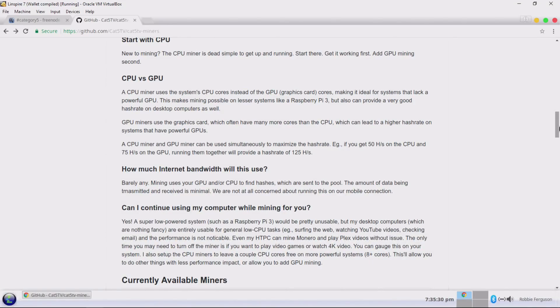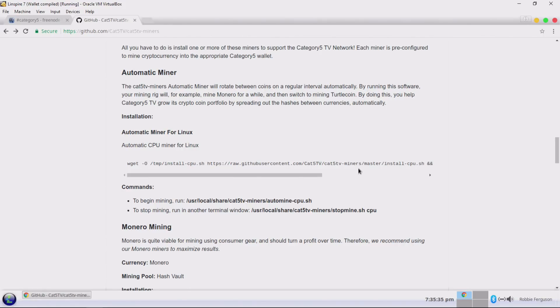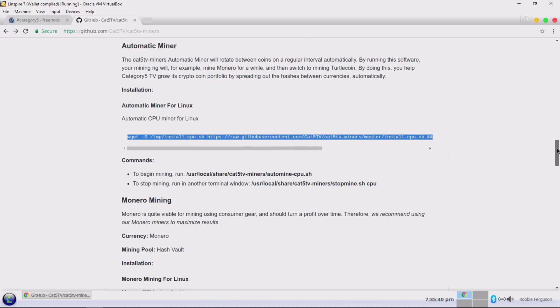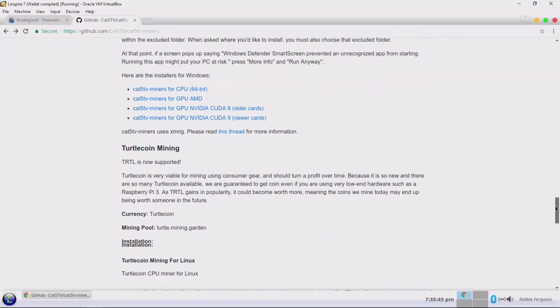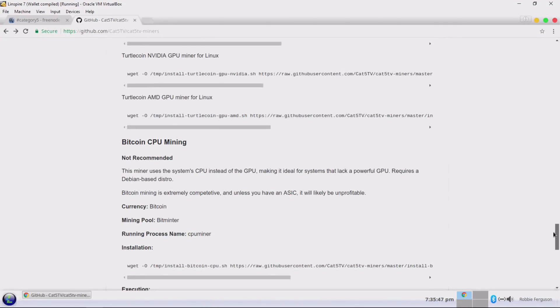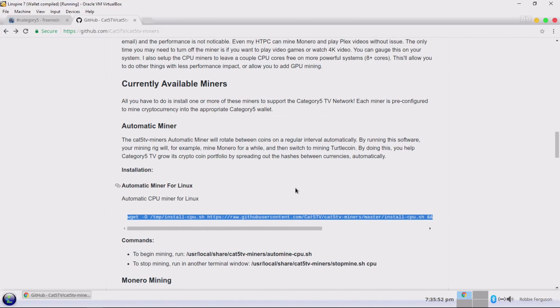We're not building computers — we are simply using the hardware that we already have, so there's no perceptible cost involved. We're just installing a program and letting it run. On this site you can learn more about it. How much bandwidth is it going to use? Basically none — it's not an internet thing, it's a CPU/GPU thing. There are several options: the automatic miner is the one we're going to focus on tonight. There's also specifically Monero mining, TurtleCoin mining, and Bitcoin CPU mining, which is really just proof of concept.